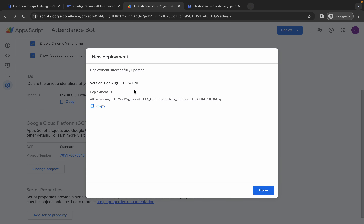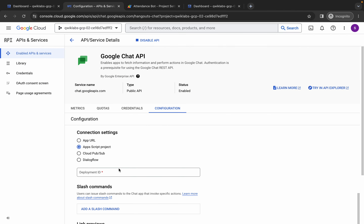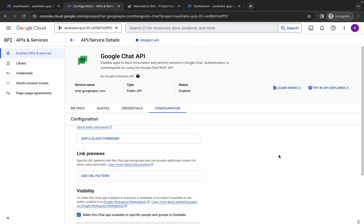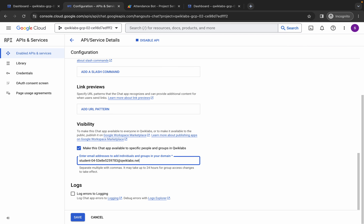You will now see the deployment ID. Copy it, come back to the Google Chat API configuration, and paste the deployment ID. Go back to the lab instructions and copy the username. Scroll down to the visibility field and paste the username. Click the save button and wait a couple of seconds — pay close attention here.